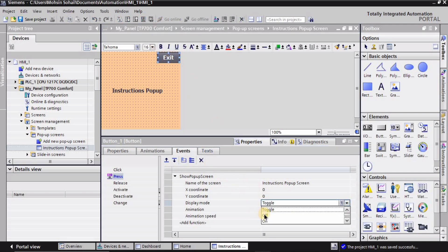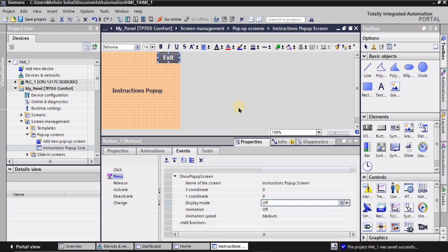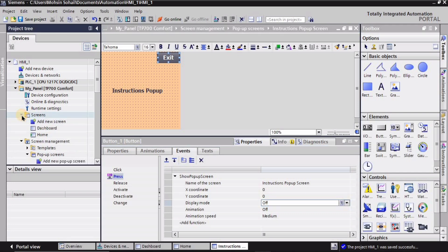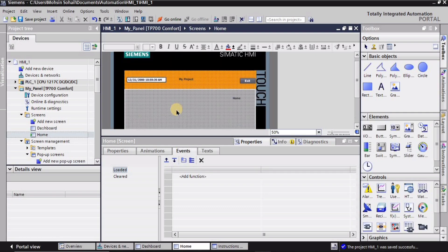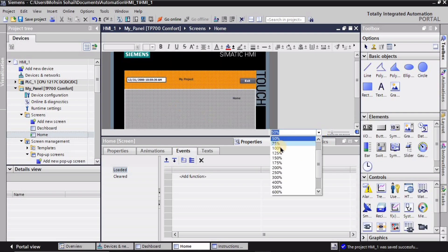On the Display Mode, 'Toggle' is selected by default. Since this is the exit button, the screen should turn off or go away, so I will select the 'Off' state for the Display Mode. Whenever I click the exit button, the screen will turn off. Now I'll navigate to the screen where I want this pop-up to appear.